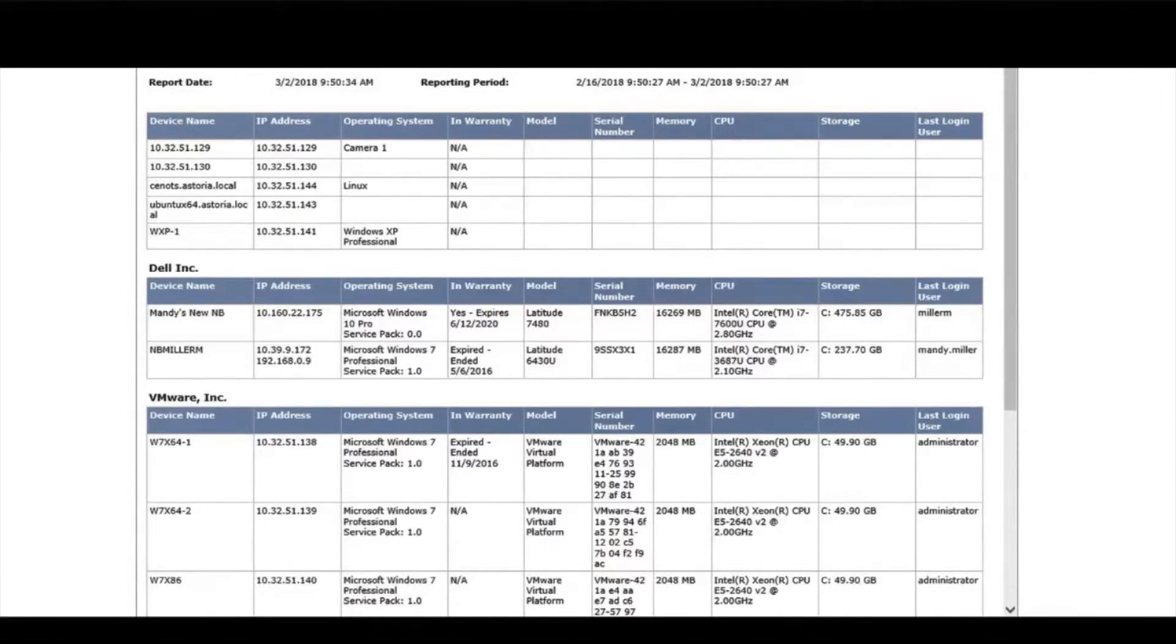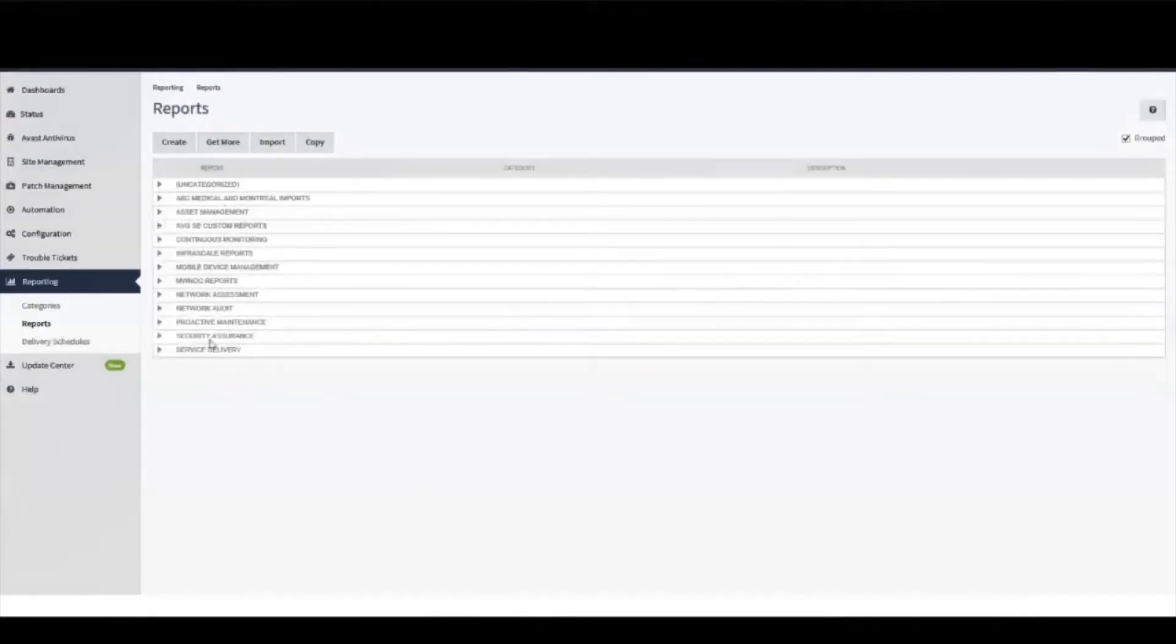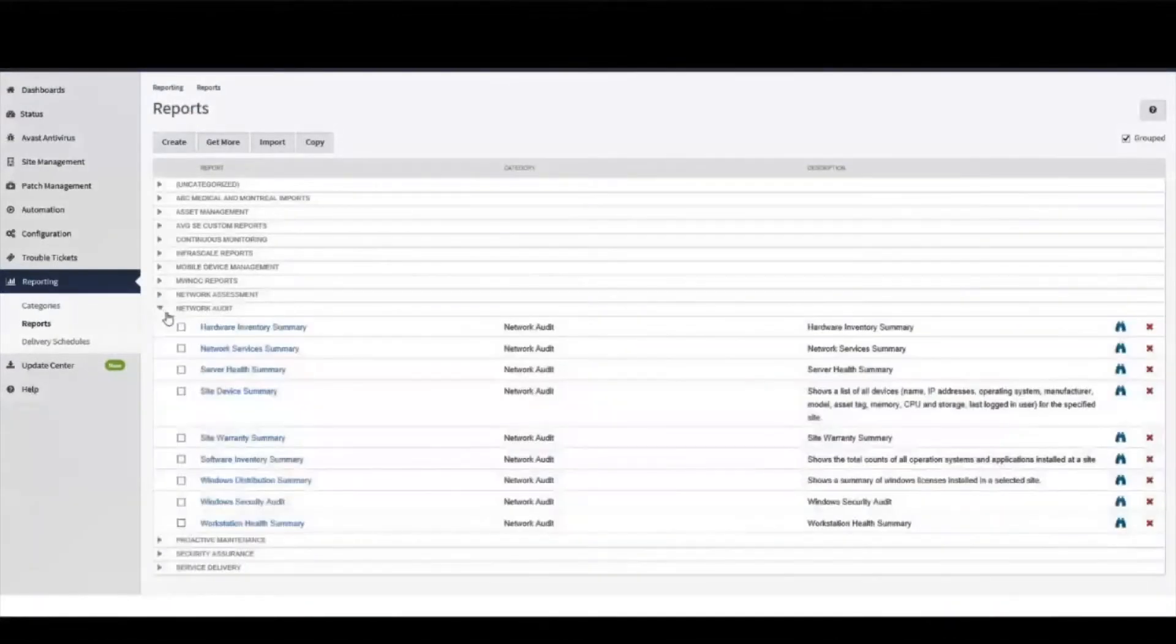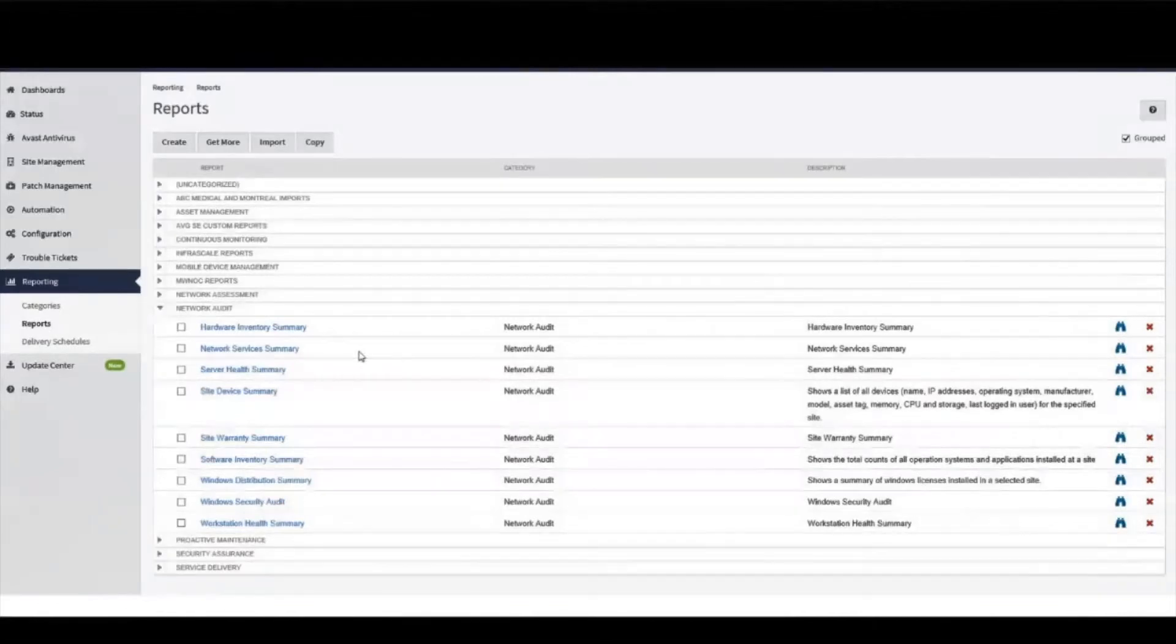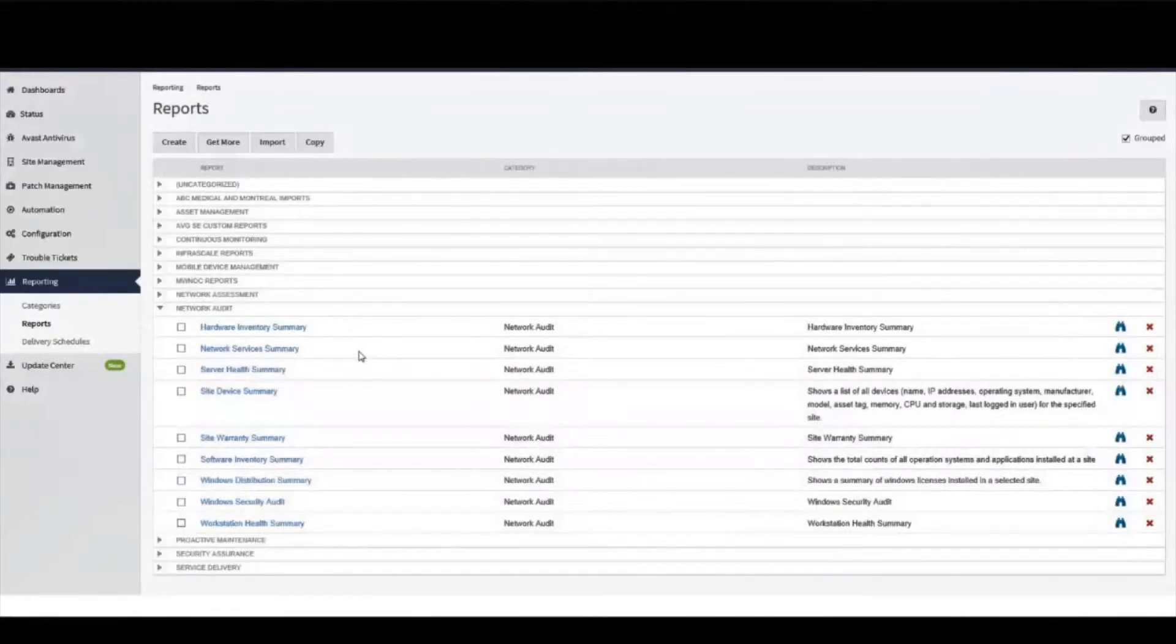Network Audit Reports include hardware and software inventory, server health, warranty summary, Windows distribution, how many Windows XPs are out there, security audit, and workstation health.